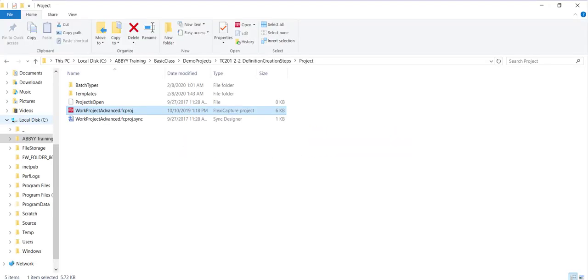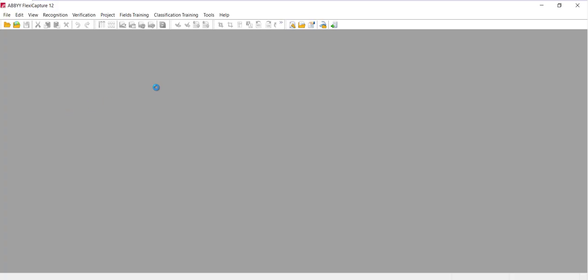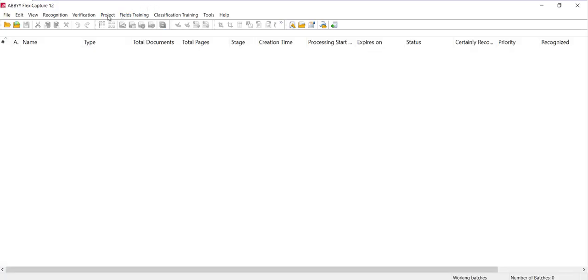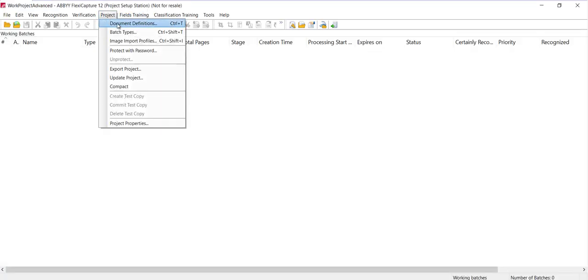Let's look at field properties within a document definition. I'll open up this project and we'll take a look at the document definitions.